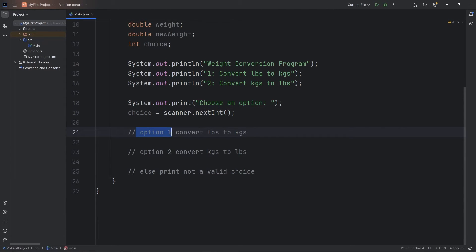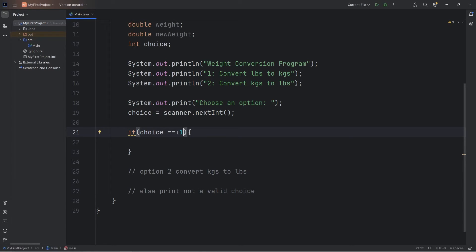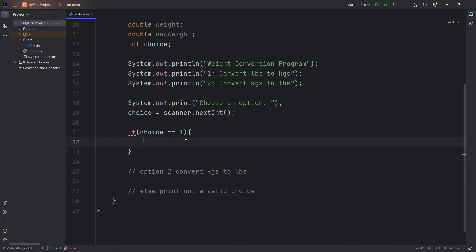Okay, option one. If somebody selects option one, we have to convert pounds to kilograms. We'll need to check if choice is one — we can use an if statement for that. If choice is equal to one — be sure you use double equals. That is the comparison operator; we're checking if these two values are equal. If you use a single equals, that is the assignment operator, and Java thinks you're trying to assign one to choice. So double equals for comparisons.